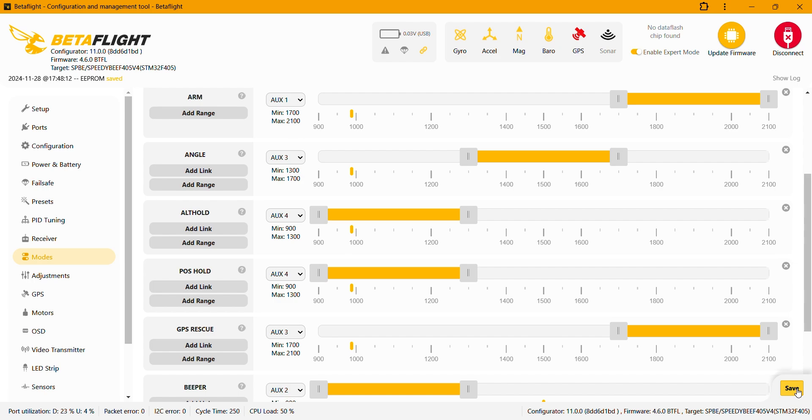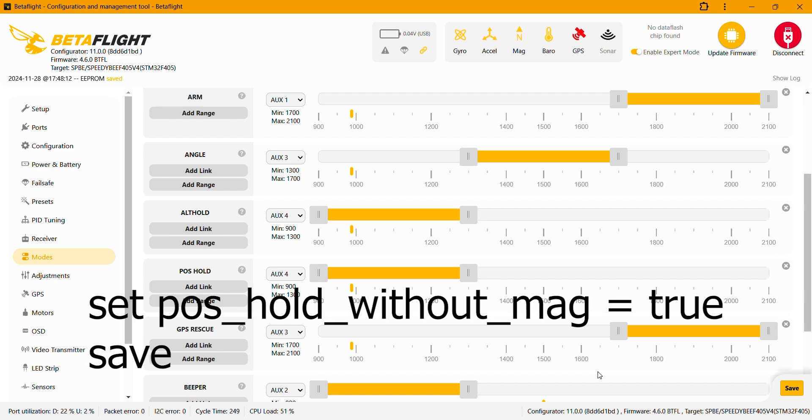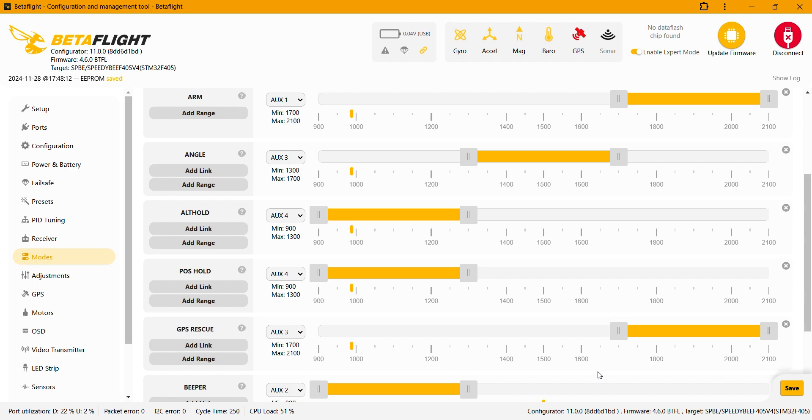And also Betaflight suggests that the position hold works best if the GPS module has a compass as well. However if you don't have a compass with your GPS module you can still use the position hold but after you flash your firmware you need to go into the CLI and you need to type POS_HOLD_WITHOUT_MAG = true. So this way you can use the position hold and altitude hold modes without the compass.